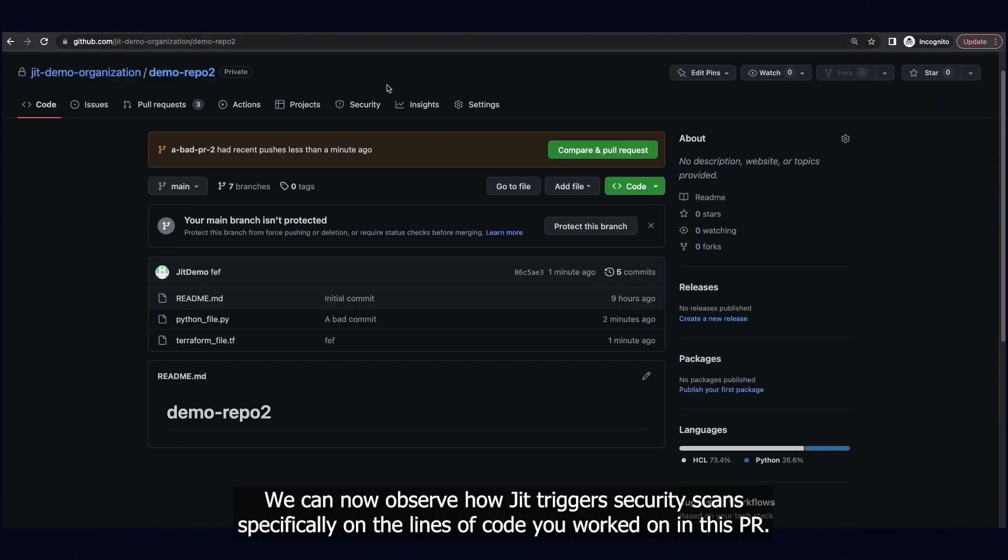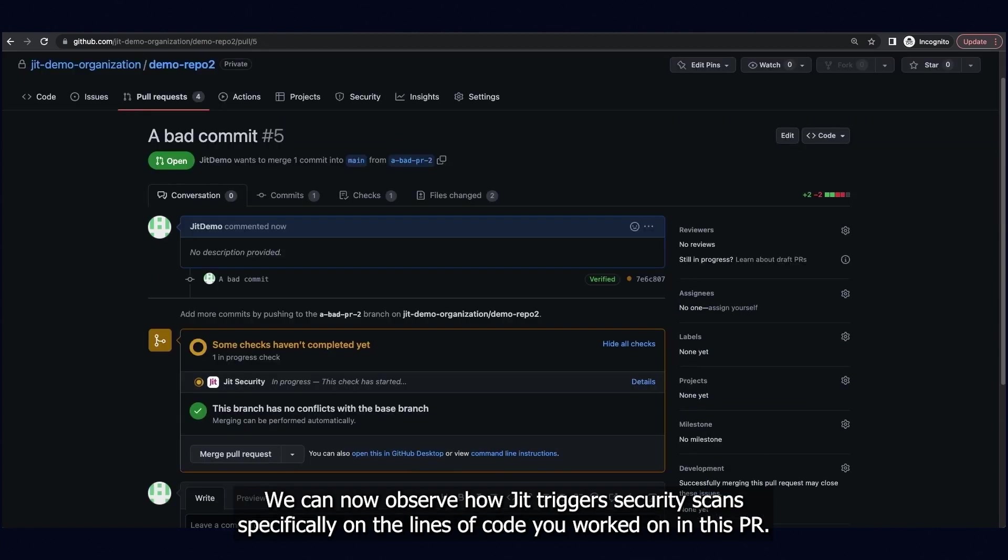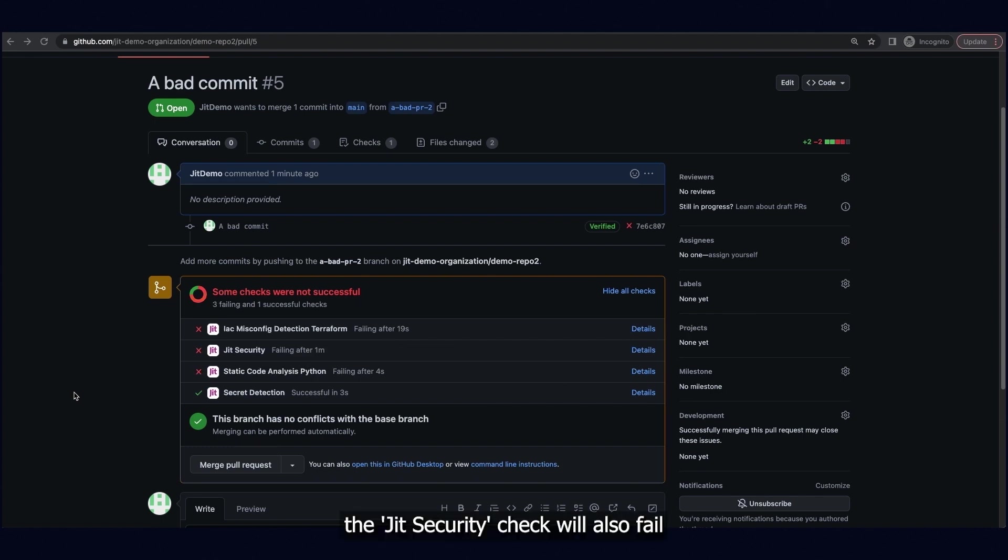We can now observe how JIT triggers security scans specifically on the lines of code you worked on in this PR. If any of the checks fail, the JIT security check will also fail.